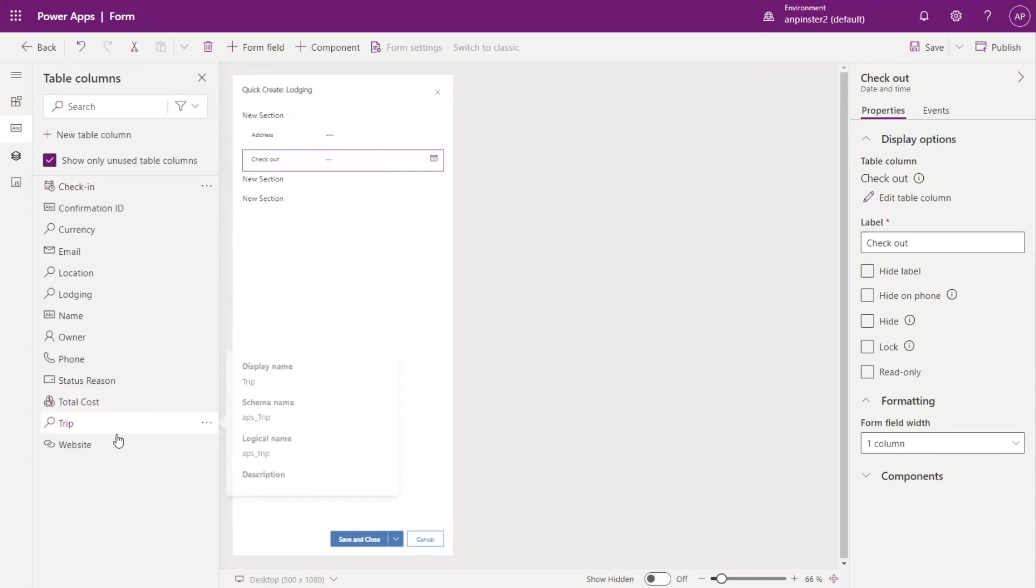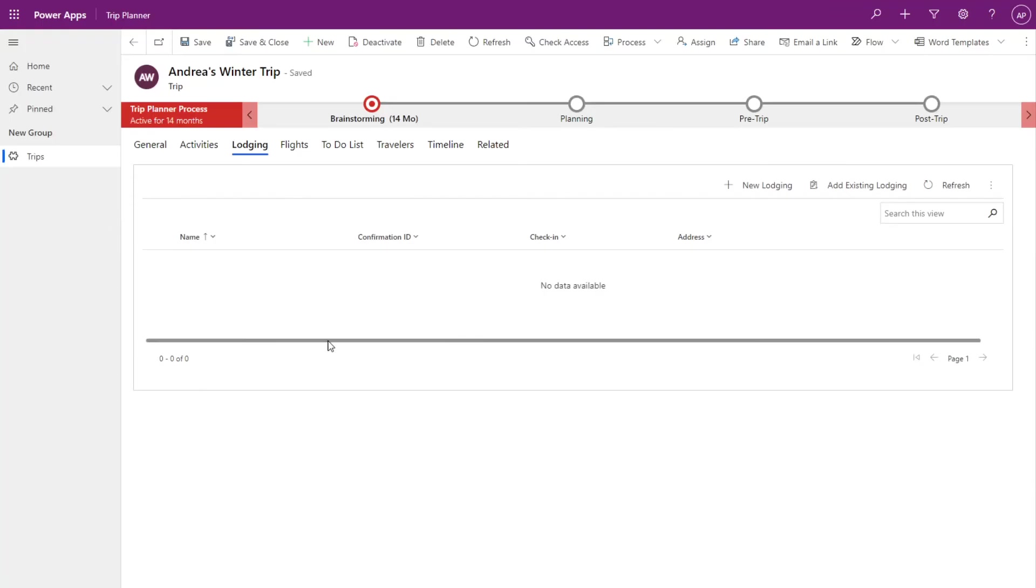So I'll add a few of these columns here. So name, confirmation ID, check in address.